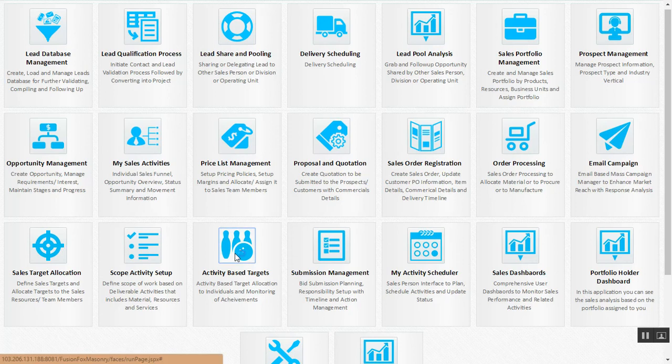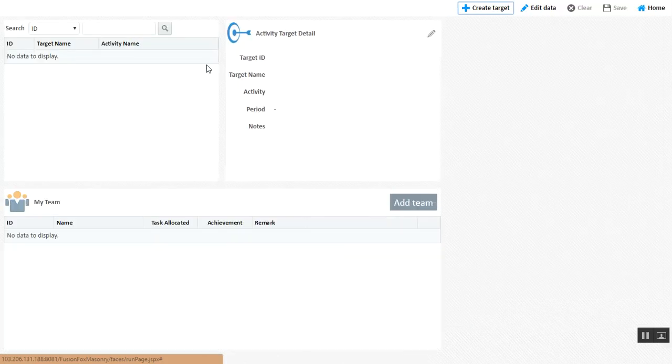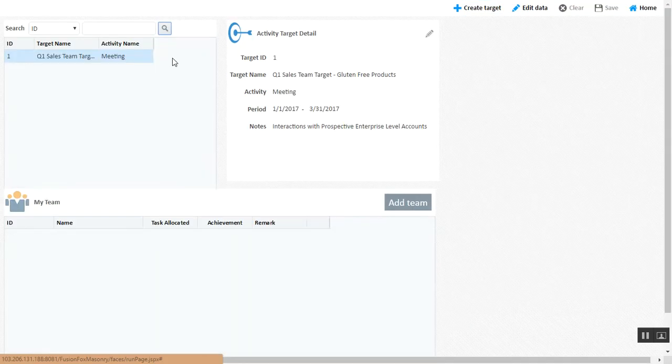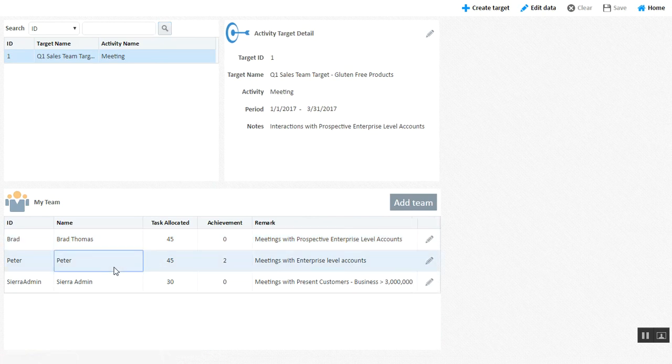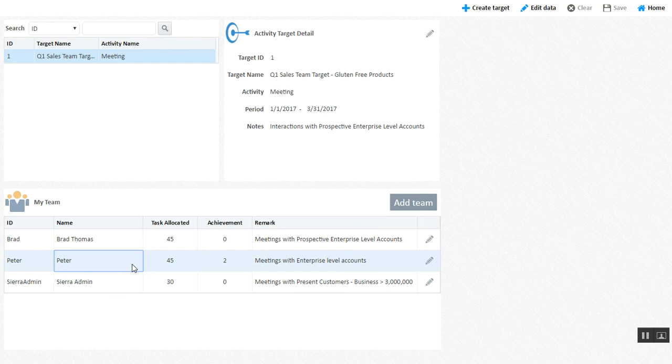Many organizations don't believe in determining value-based targets, but also activity-based targets. That's where our activity-based target solution comes into consideration, where you can determine targets for activities to be performed by salesmen. And these activities are recorded in our CRM application as well as our mobile tool.